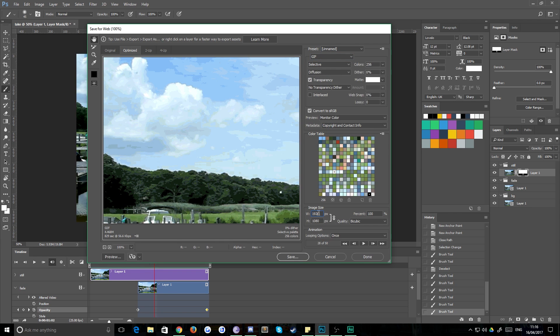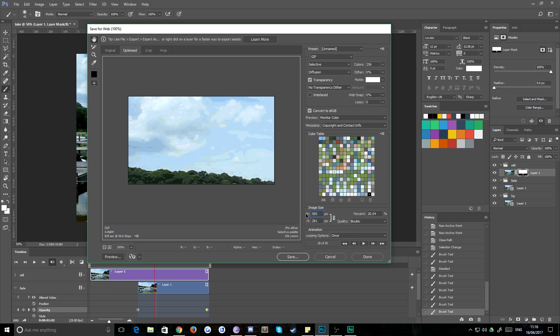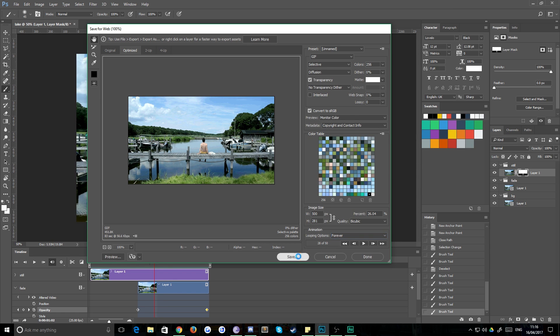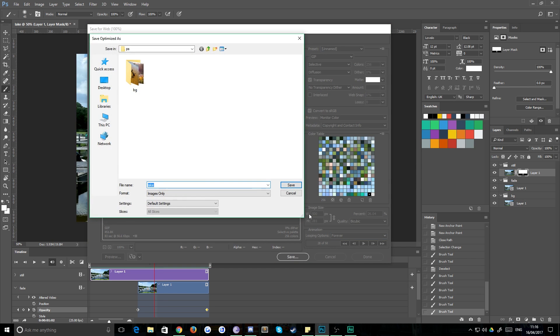And just make sure your image size isn't too large, something like 500 pixels wide. And the last thing of course is to make sure that you're setting your looping to forever and then just save your GIF.